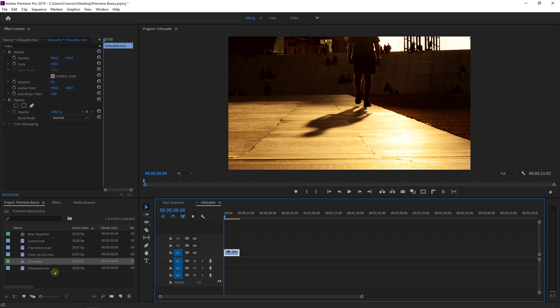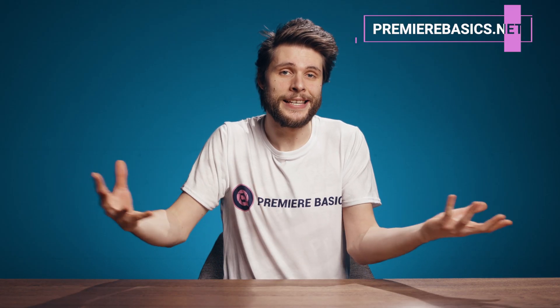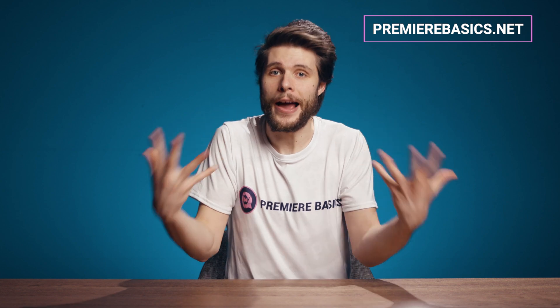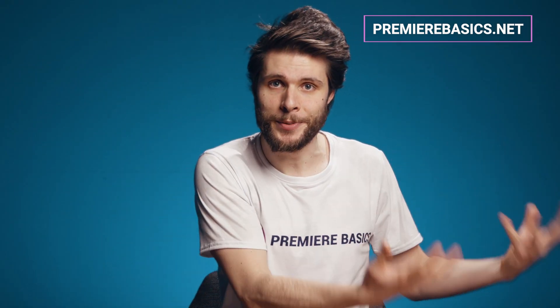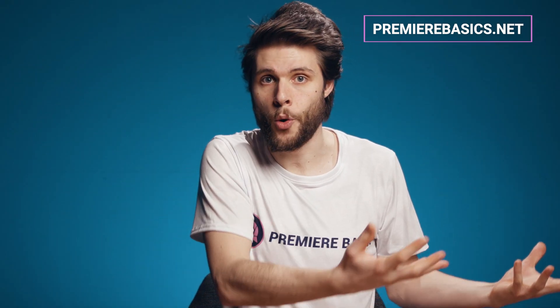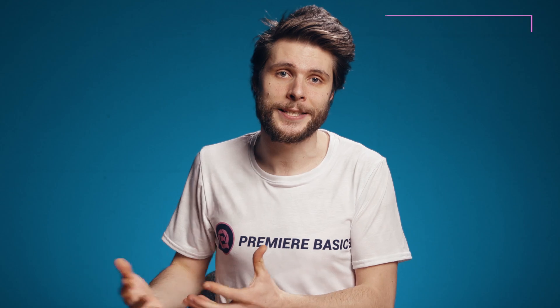Once a new sequence is created you'll see it appear in your timeline panel and in your project panel as well. A sequence is basically kind of a file which means that you can create multiple sequences or timelines within the same project.